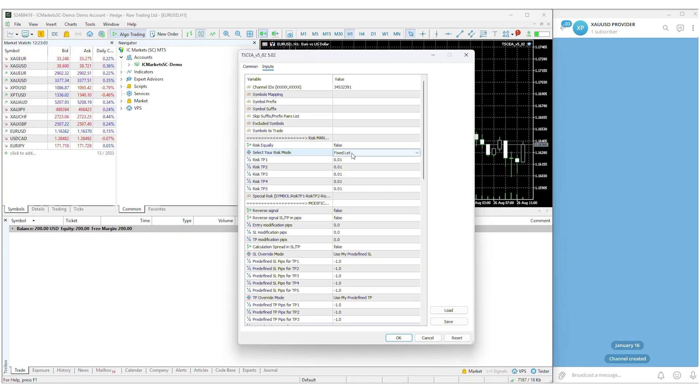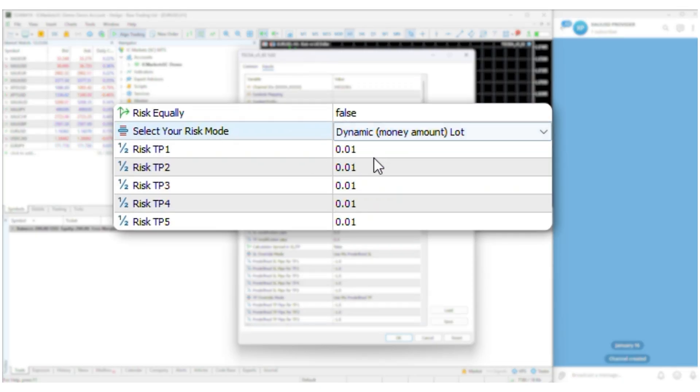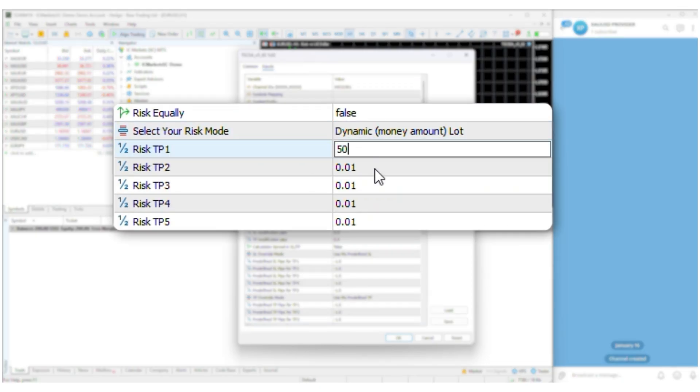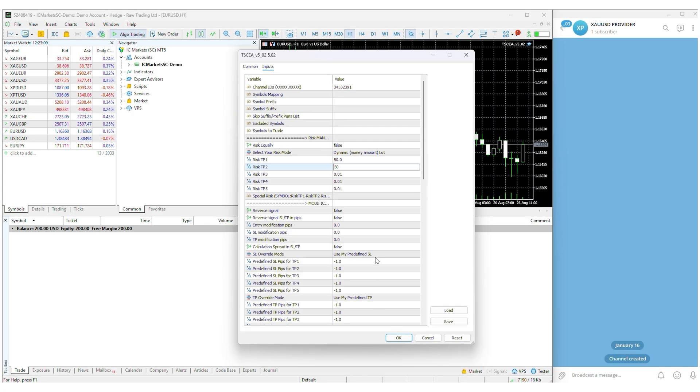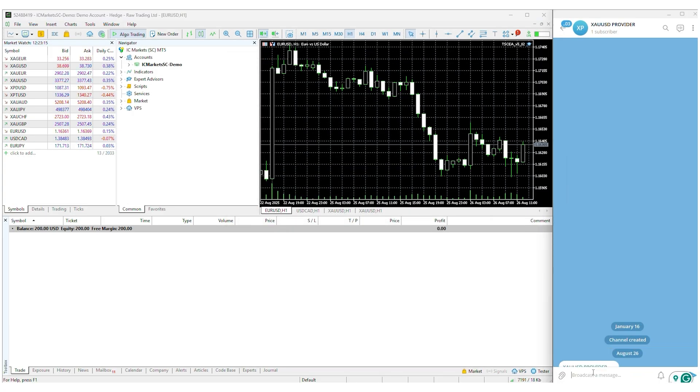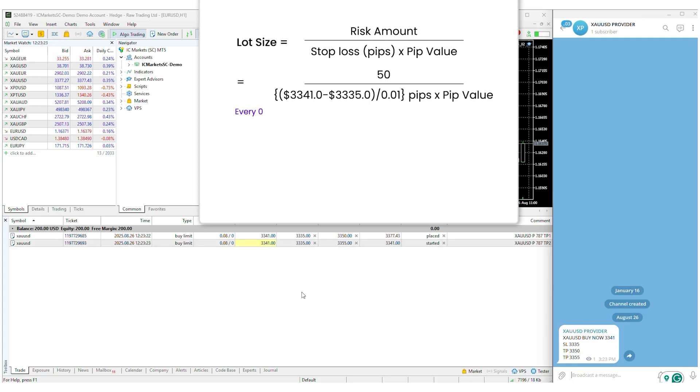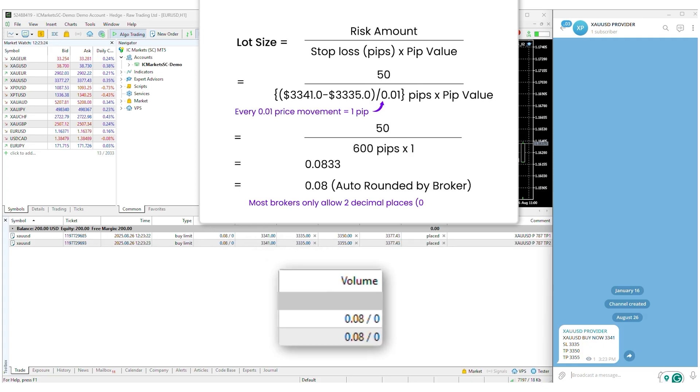Or if you want to set based on a specific money amount, just select dynamic money amount lot and enter your desired amount. Save the settings and boom. No hassle of calculation.